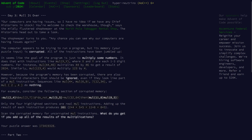The goal of the program is just to multiply some numbers. We will get instructions in the form of mul followed by x and y in brackets, where x and y are 1 to 3 digit numbers.